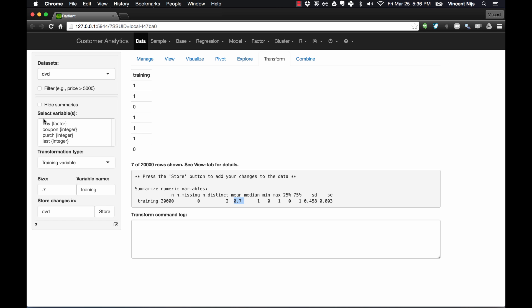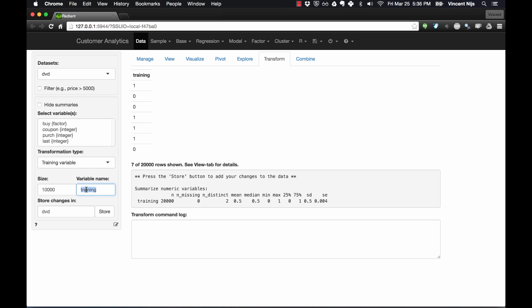Since we're doing oversampling, we don't need just a training variable — we actually need to split the data into three sets: training, validation, and representative. We're going to use the same functionality first to create a representative sample. We have 20,000 data points so I'm going to choose 10,000 as the size of my representative sample. If you specify a number below 1 it assumes a proportion, but you can also specify the actual number of cases. So 10,000 rows are going to be assigned to a variable called 'representative' — that's a 50/50 split.